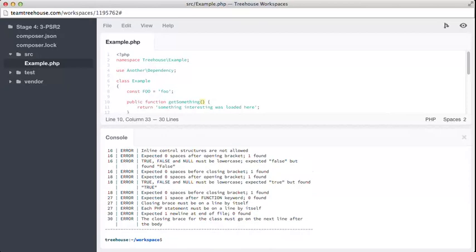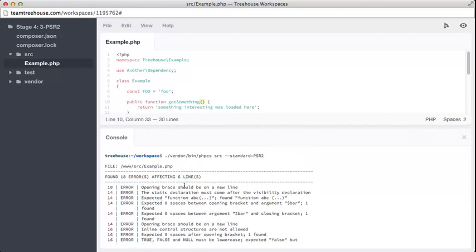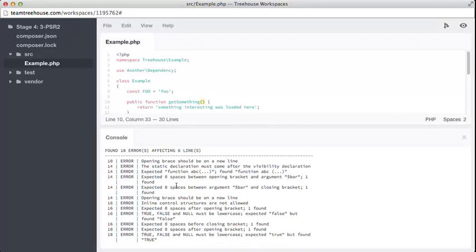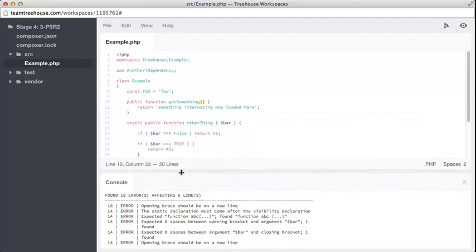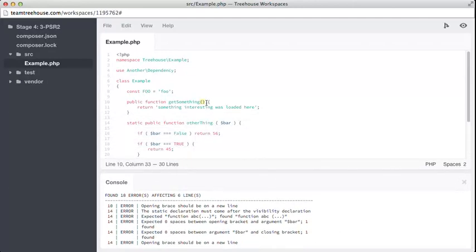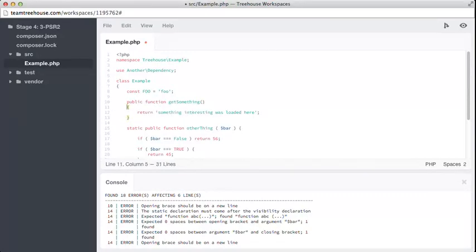Let's get rid of a few more of these errors. It's starting to get much more manageable now. So, line 10. There's still problems with this line. What's wrong? Well, we need to put the bracket, opening brace, it calls it, down here.